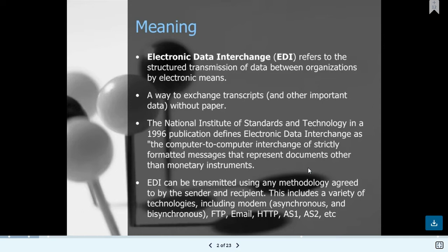EDI can be transmitted using any methodology agreed upon by the sender and receiver. This includes a variety of transmission technologies including modem — both asynchronous and bisynchronous — FTP, email, HTTP, AS1, AS2, and more. These are the transmission protocols which can be used for sending files via the internet from one vendor to another.